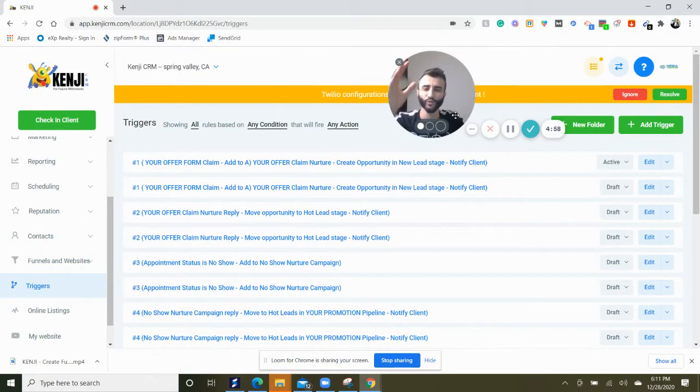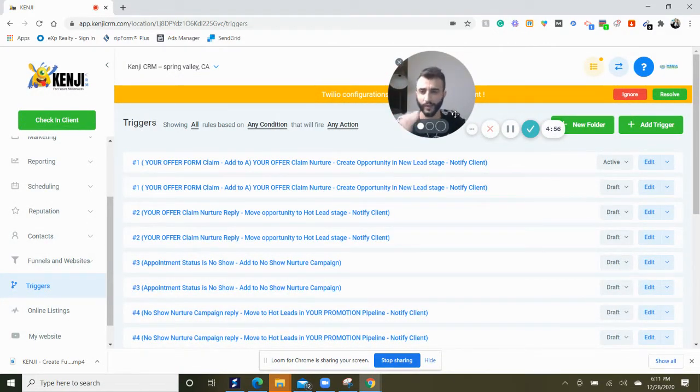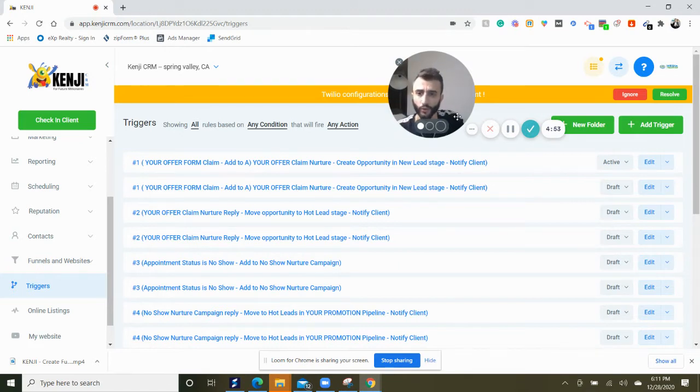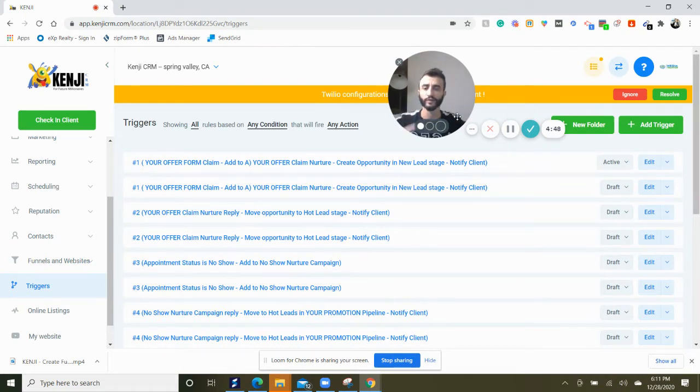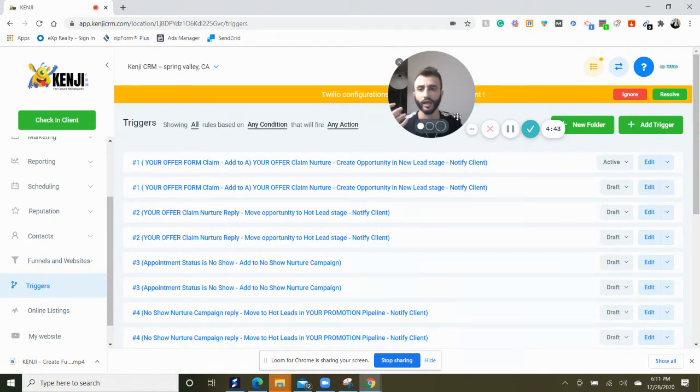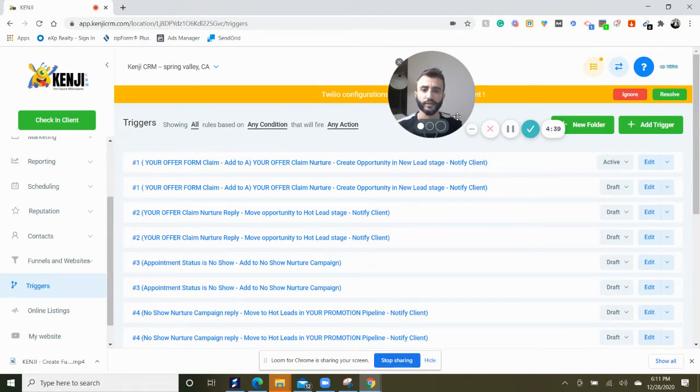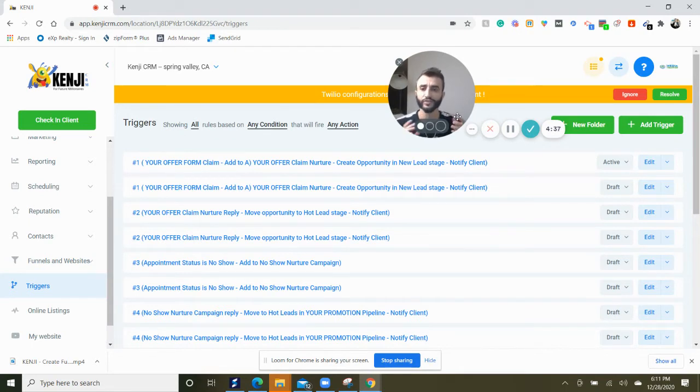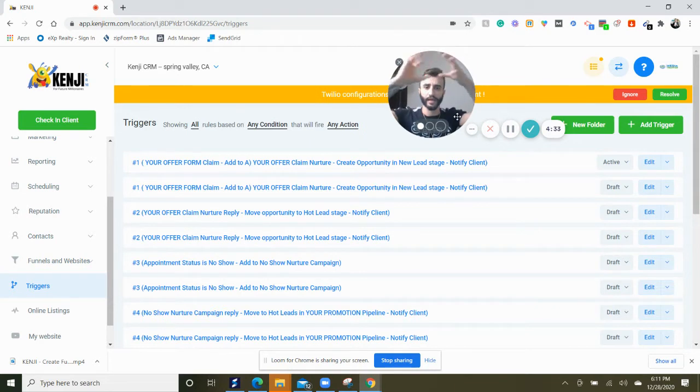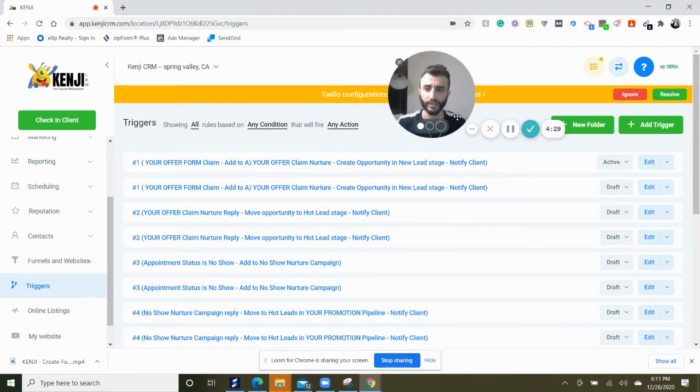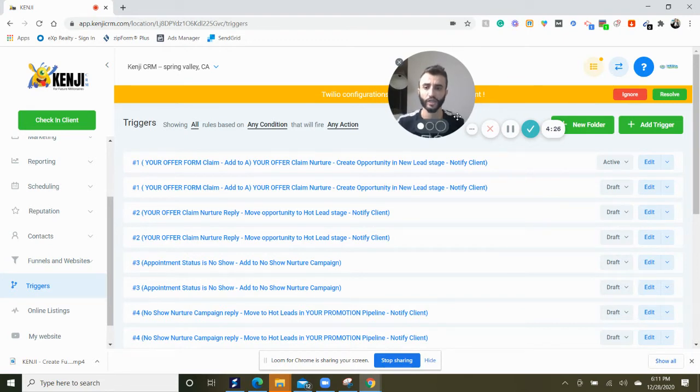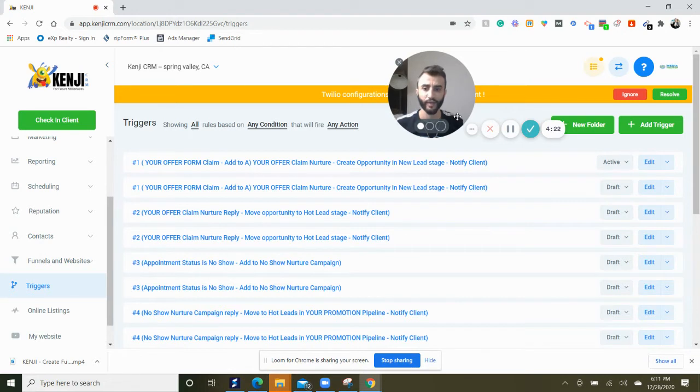Hey guys and welcome to another tutorial. I think this is one of the most important tutorials that you should be watching to link all of the tasks that Kenji performs. You can link them together using triggers. Think of triggers as links, as a chain. Using triggers you can connect your tasks and your operations on Kenji together. So let me explain how that works.